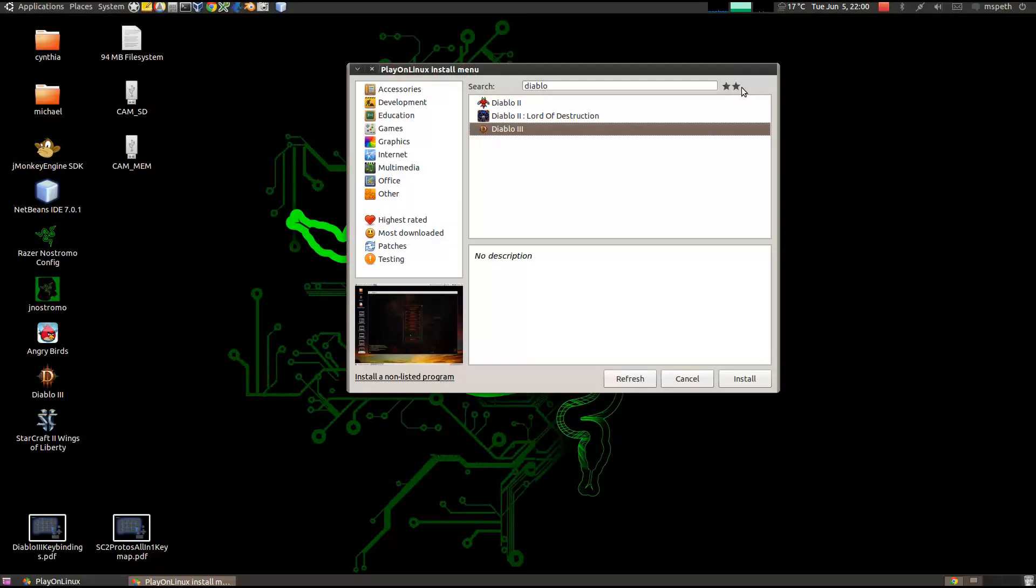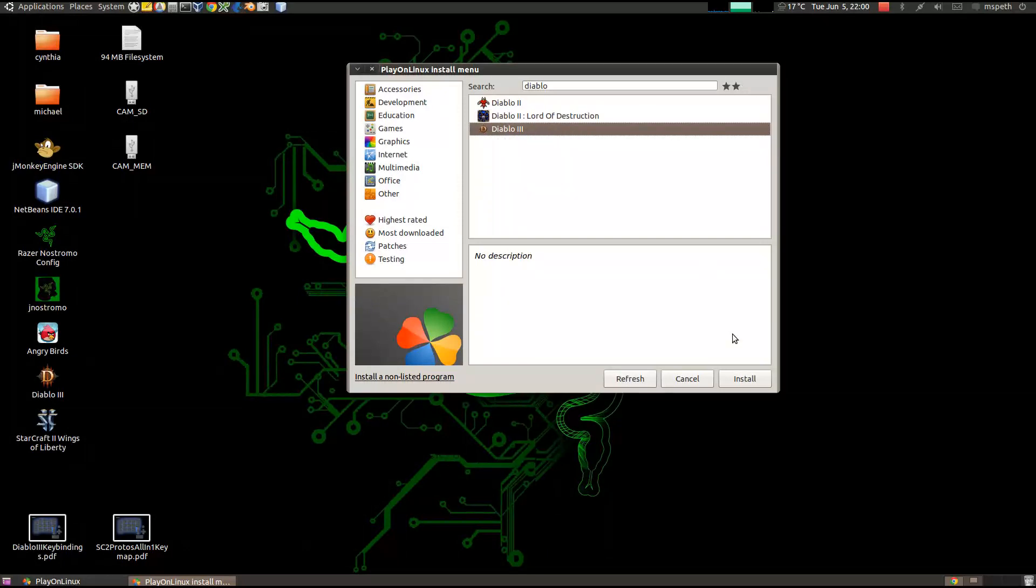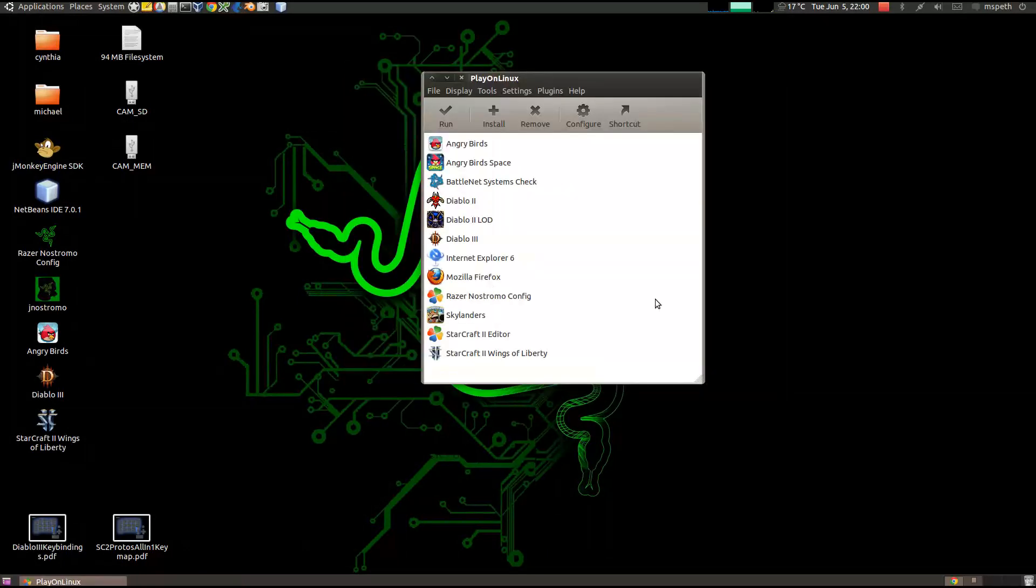And it's got two stars. Whatever that means. So we'll cancel this.